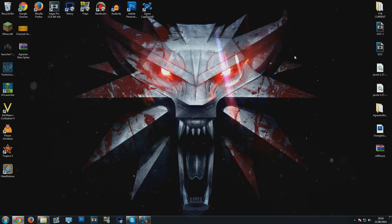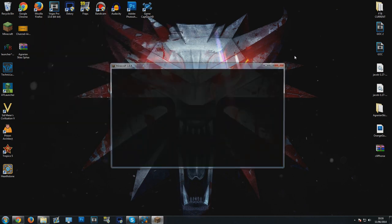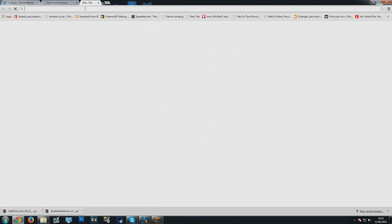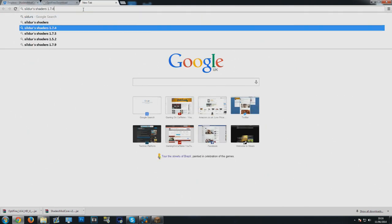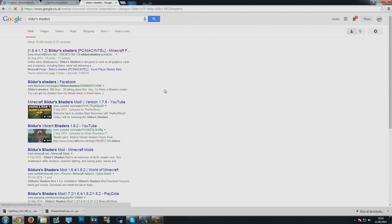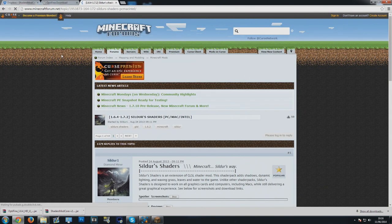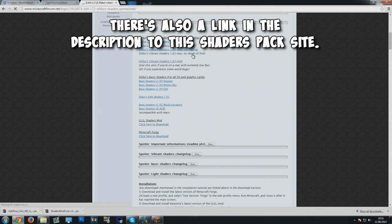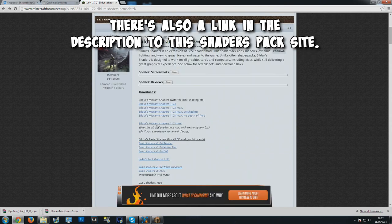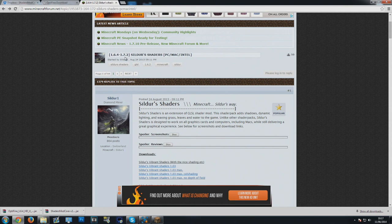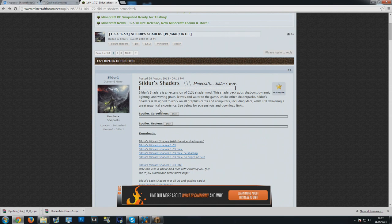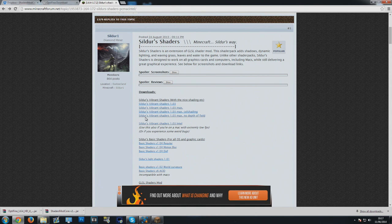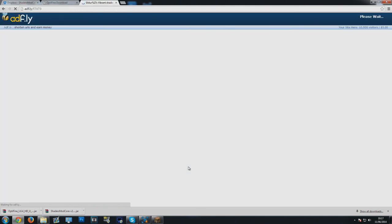Now, there's quite a lot of different shader packs you can use. I personally have been using Siddur's Vibrant Shaders in my Agrarian Skies series. All of these will work with anything from 1.6.4 all the way up to 1.7.2, so you can carry over your shaders packs between multiple versions of Minecraft. The one I've been using is Siddur's Vibrant Shaders 1.0.3 Max, no depth of field. You can try all of them. If Max crashes you can always try the non-Max one.